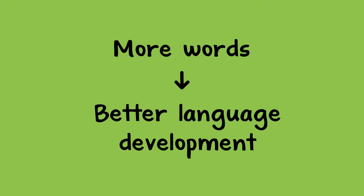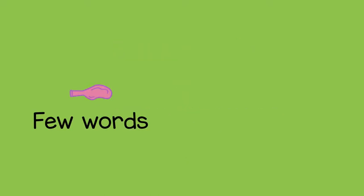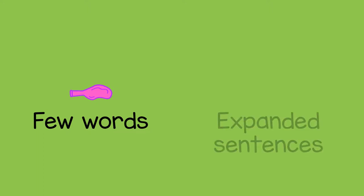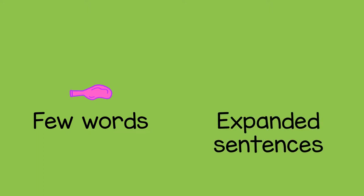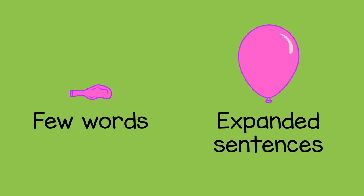So when we speak to a child, saying only a few words is like a deflated balloon. It's more helpful to use expanded sentences full of specific details, like an inflated balloon.